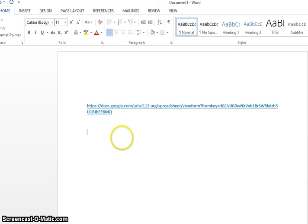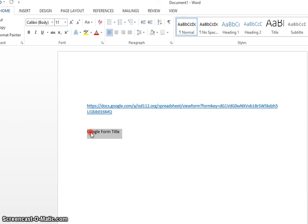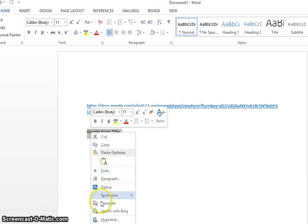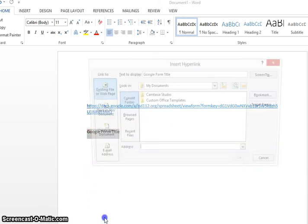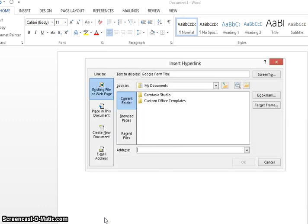Or you can say Google form title, whatever you've called it. Highlight that, right click and do your hyperlink in there.